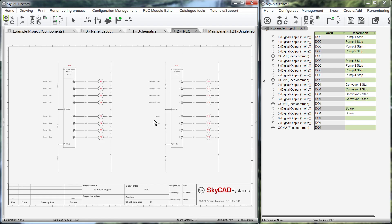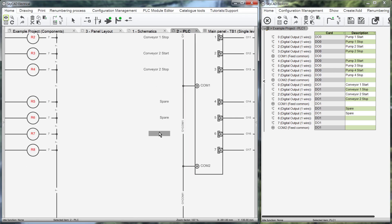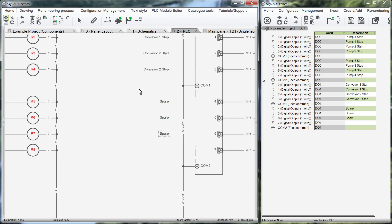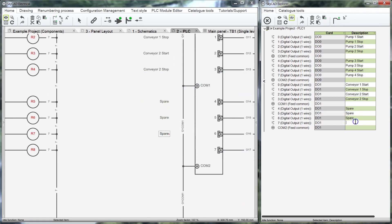When we make changes to the schematics, the IO List is automatically updated, and vice versa.